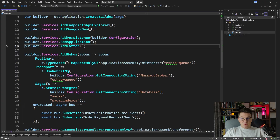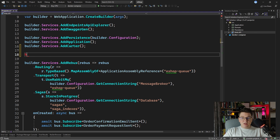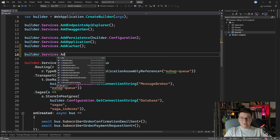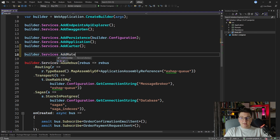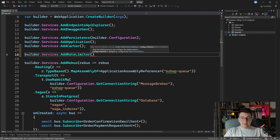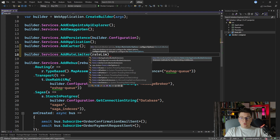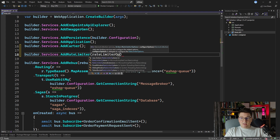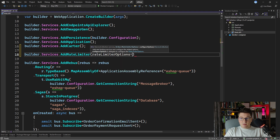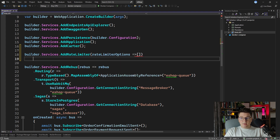To get started with rate limiting, we need to add the rate limiting services. We're going to say builder.Services.AddRateLimiter, and now we can configure the rate limiter options to add the specific algorithms that we want to apply in our API.